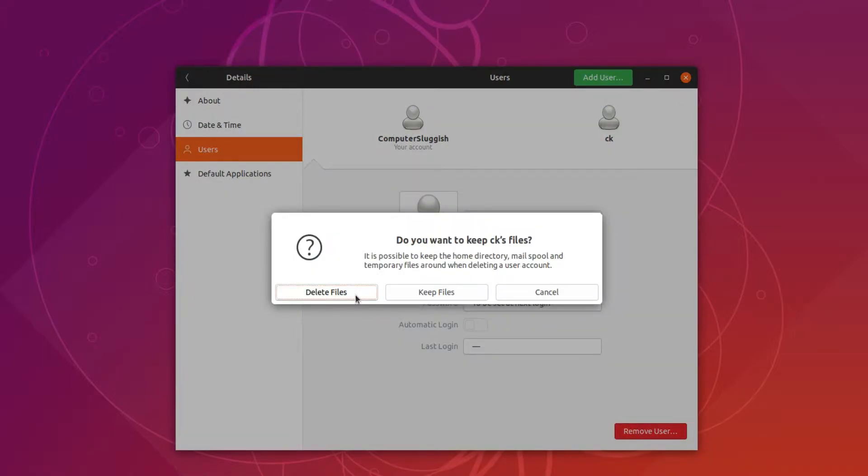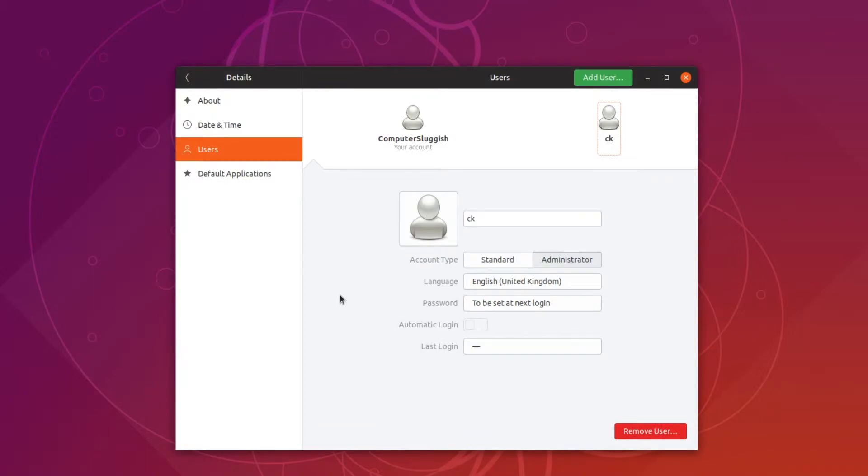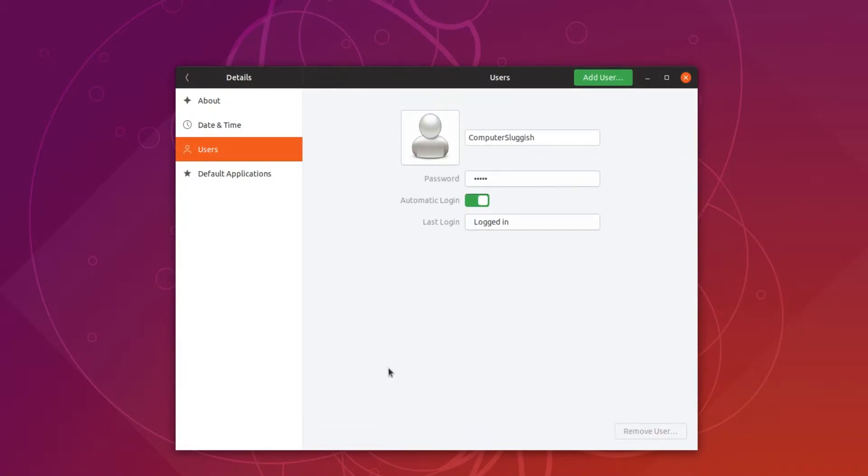And press delete files or keep files, that is totally up to you. I'm just going to select delete files and there we go, it really is that easy.